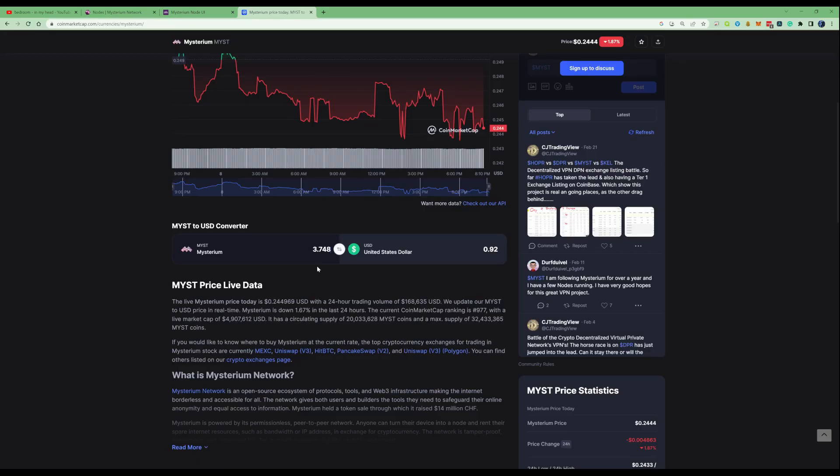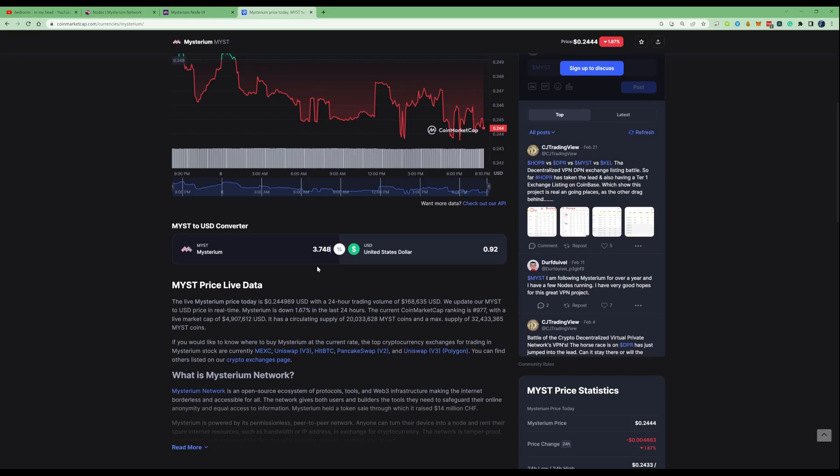Within a 48 hour period I was able to accumulate 3.748 in Mysterium and that is worth 0.92 USD.